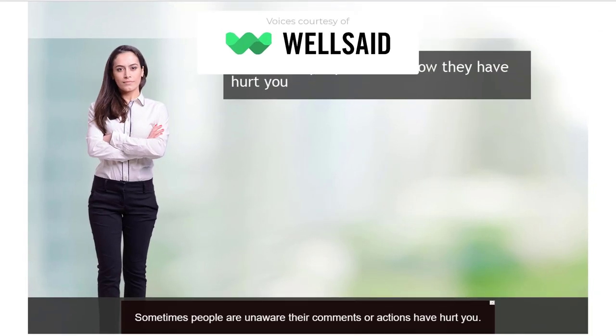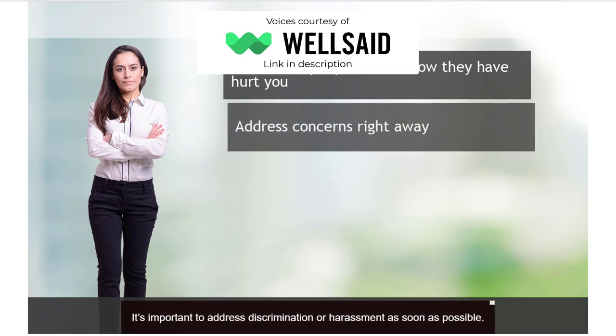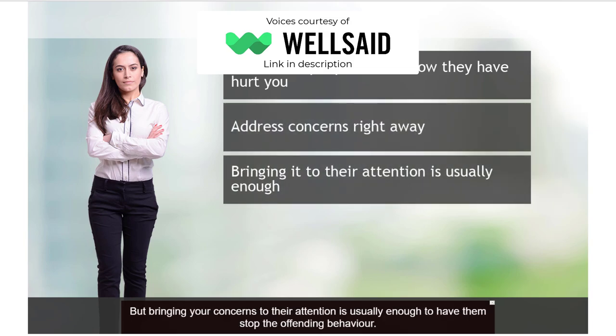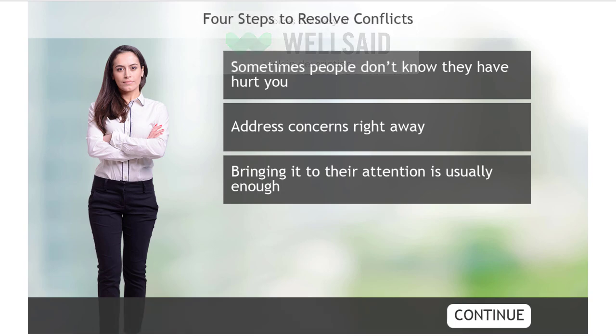Sometimes people are unaware their comments or actions have hurt you. It's important to address discrimination or harassment as soon as possible. But bringing your concerns to their attention is usually enough to have them stop the offending behavior. Click continue to proceed. You can see that I have closed captions activated by default and the timing was perfect with the audio narration.